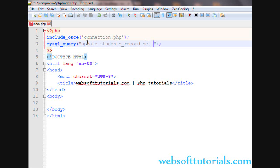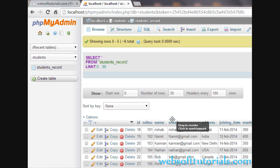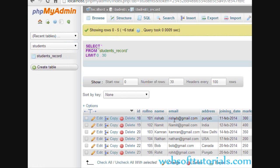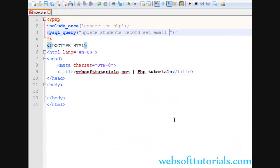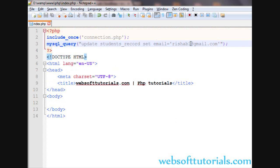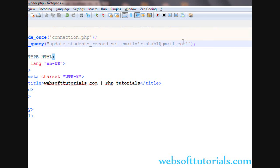Then we will use the SET statement. After that you need to write the name of the column, then equal to the value which you want to give to it. The column name is Email, equal to the new value. I want to set the new email address, which will be rishabh1@gmail.com. Now this is our query, but we need to write a WHERE clause as well.